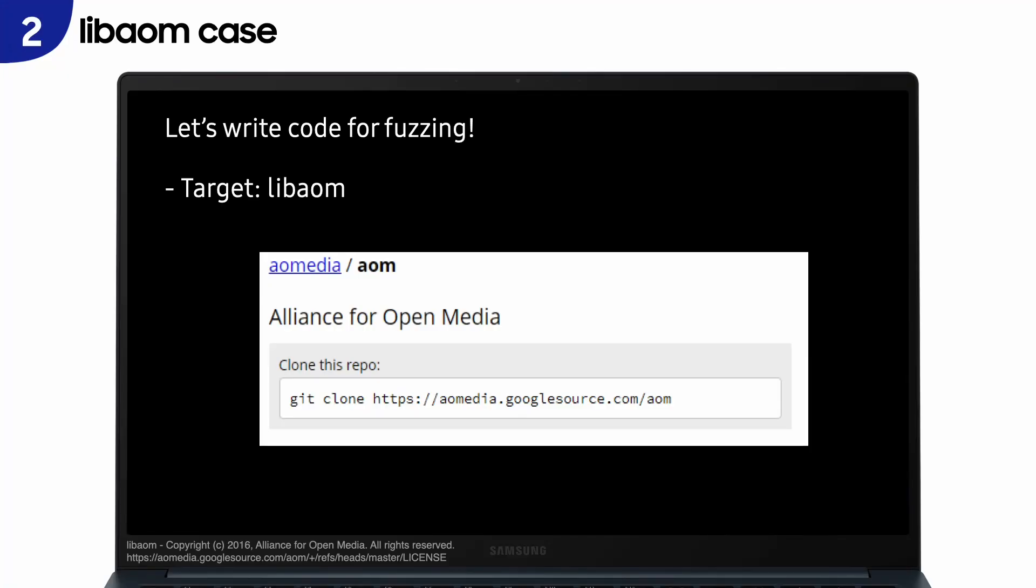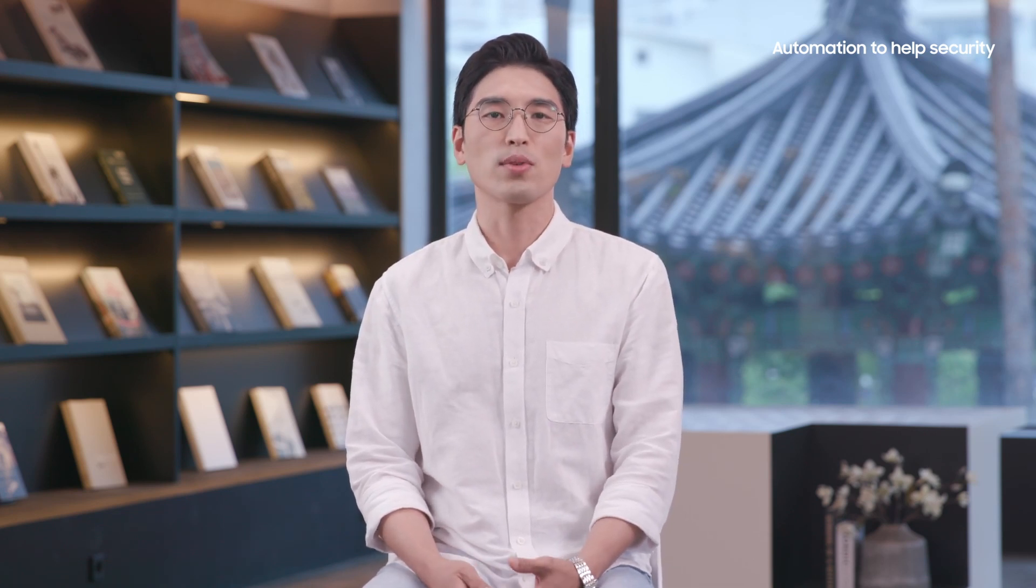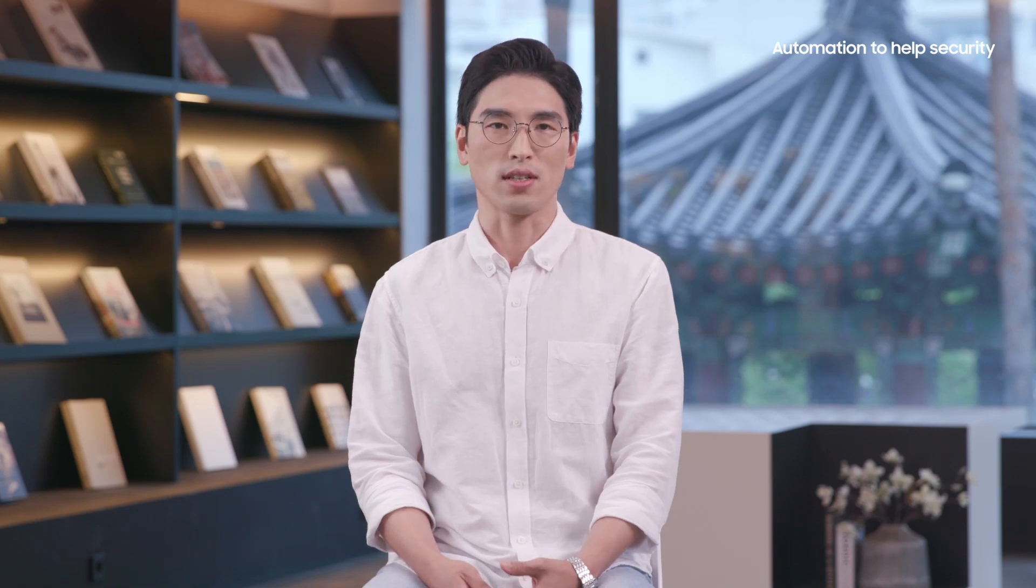Before mentioning what we have done for automation, let's look at what happens in the process of implementing code for fuzzing with an example. For the example, I chose libAOM, which is a reference codec for the AOMedia Video 1 format. Honestly, I don't know much about this library, but our tool found a CVE in this library instead of me. I know, it's going to sound weird. So, let's go through this example together and see what should be done for implementing code for fuzzing. And then, you can easily figure out what our automation tool did when fuzzing libAOM.